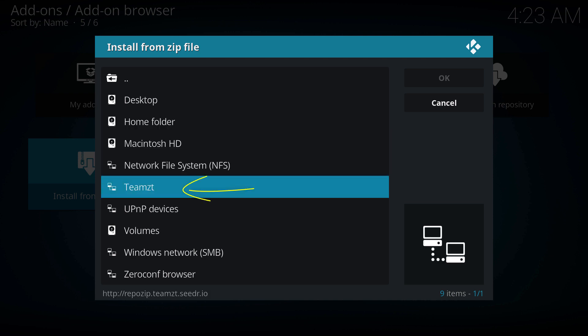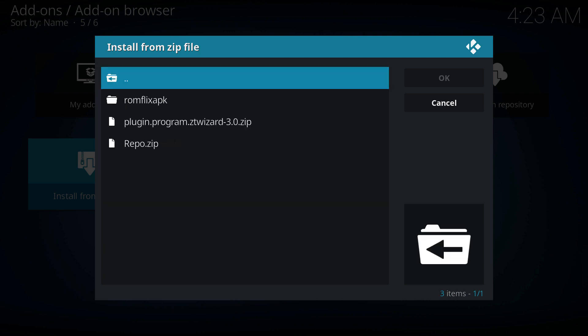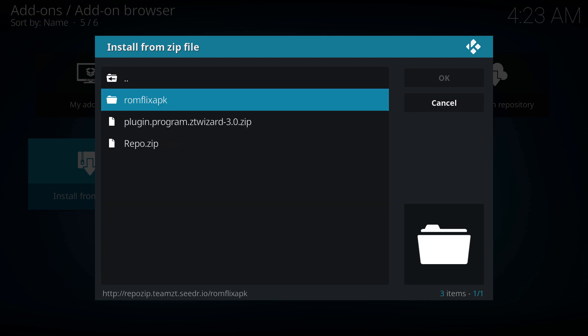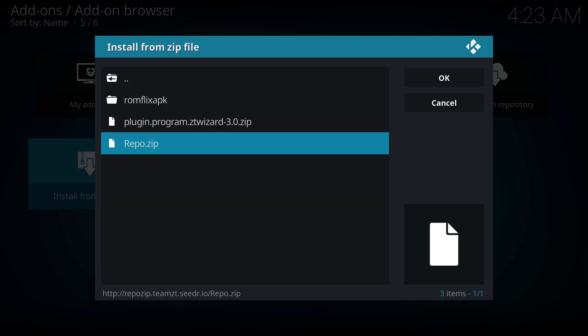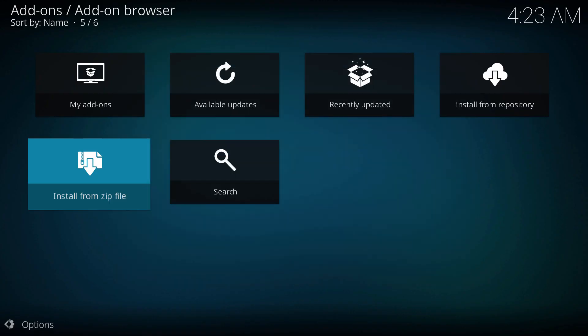Click on it and then we're gonna go to repo.zip, click on it, and we're gonna wait till it installs. Give it a second or two and it'll pop up in the corner right there. Zero Tolerance repo.